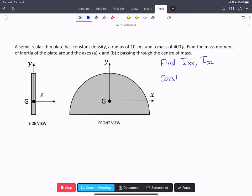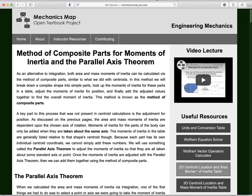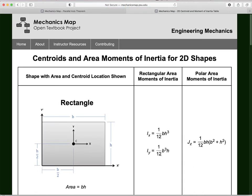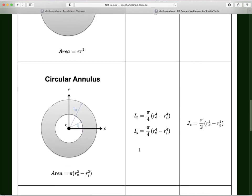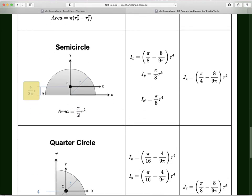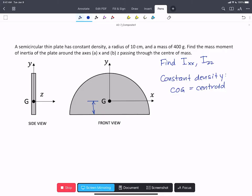Because the object has constant density, the center of gravity or center of mass equals the centroid. So we need information about where the centroid is. From our tables, we find that this distance is going to be 4r over 3π. We're going to call that distance d.